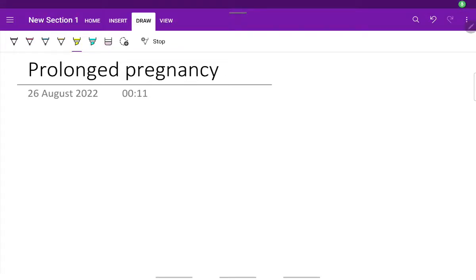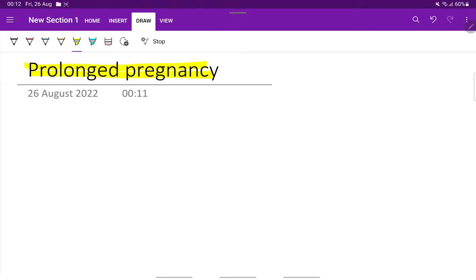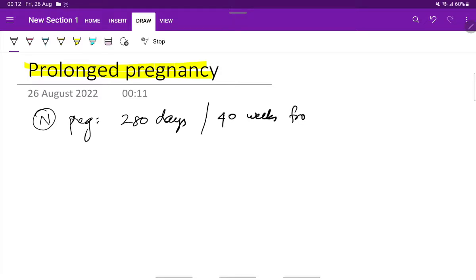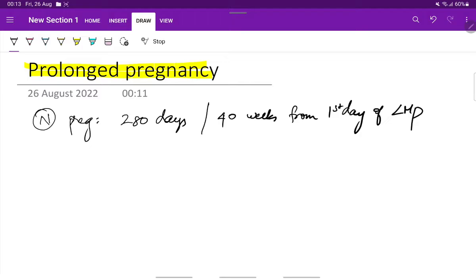In this video, we will be seeing about prolonged pregnancy. As we all know, normal pregnancy period is about 280 days or 40 weeks from the first day of last menstrual period. So, this is the duration of normal pregnancy.